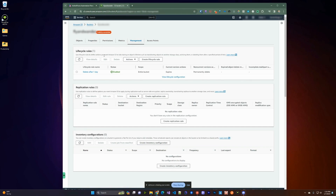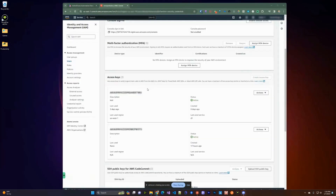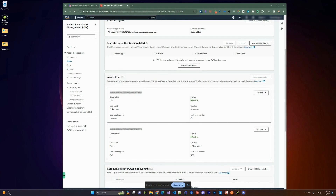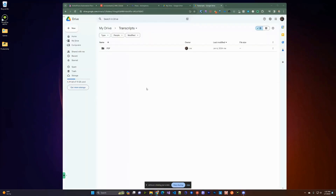The next step is to create an access key we can use for uploading the PDF to S3. We can do that by going to your settings, then Users Access Management, and creating an access key there. This will give you an access key ID and a secret key that you can use for the steps ahead.